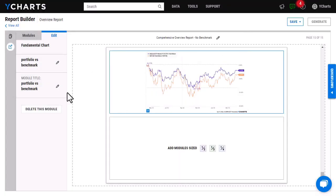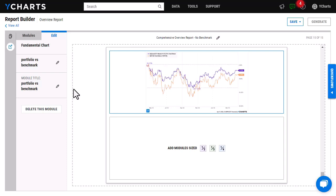Another thing to note is that if you would like to make sure that this is updating at the end of every market day, you will want to make sure on the fundamental chart tool itself that that end date is left blank so the current data will flow through.